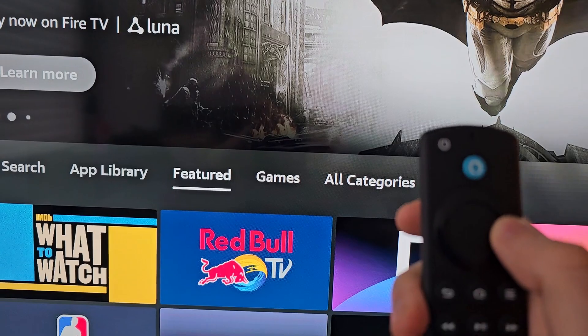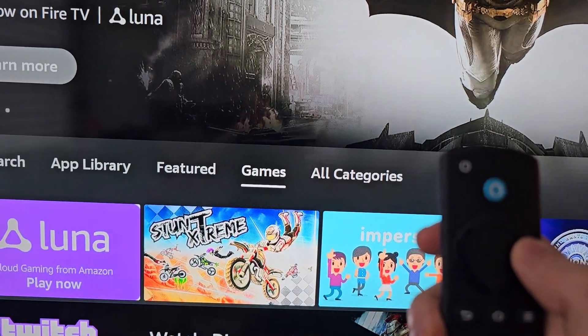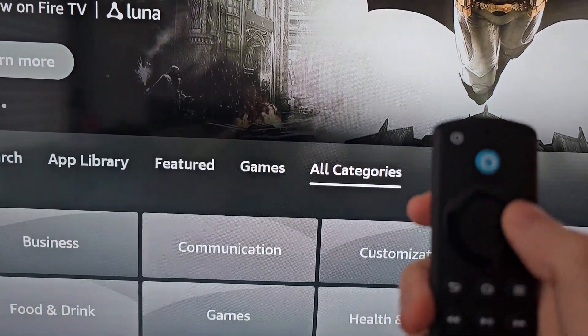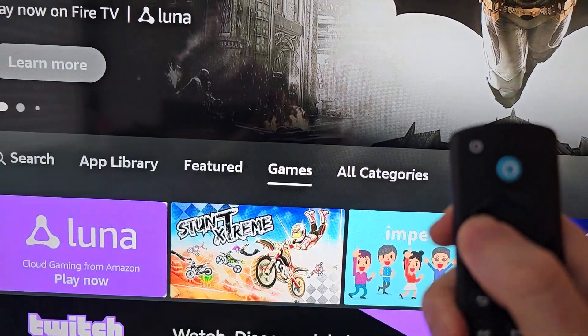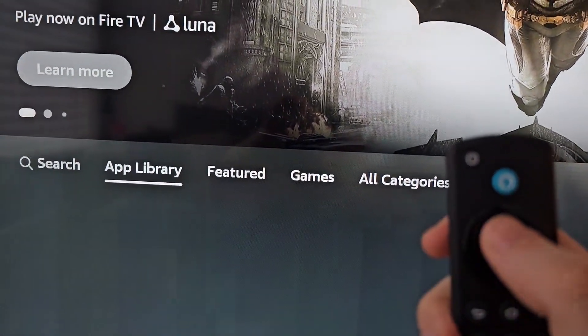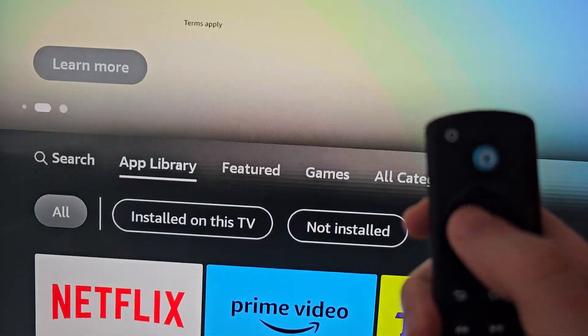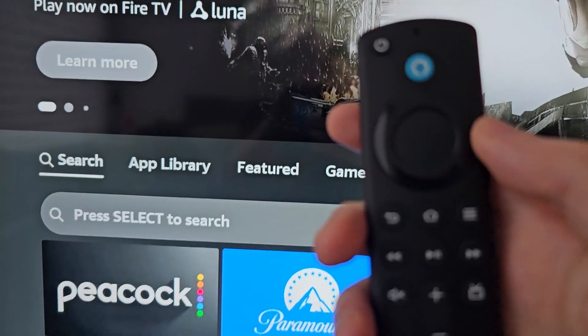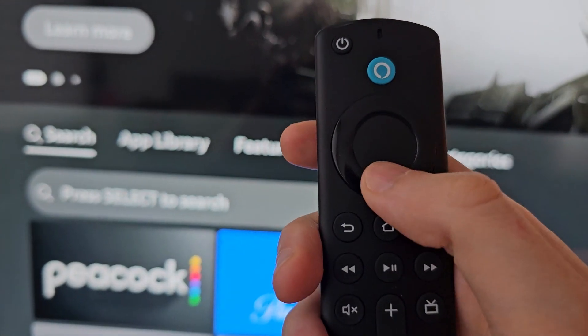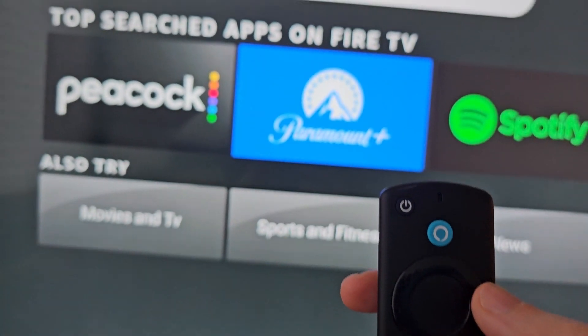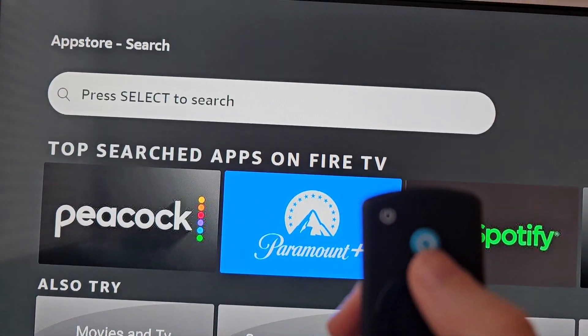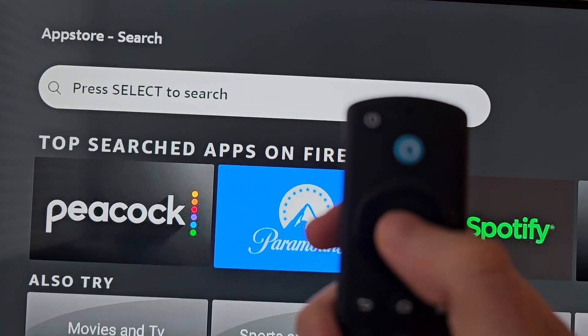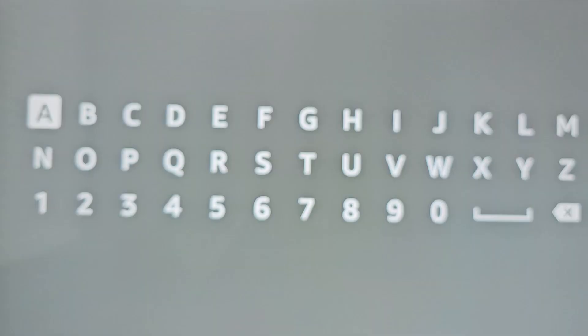From here there are a bunch of categories that you can choose from, including all the ones you own. But I'm going to go to Search. So on your remote, just press down, then press Select.